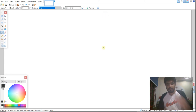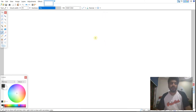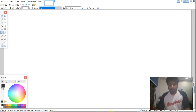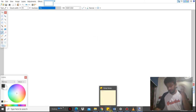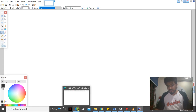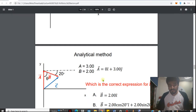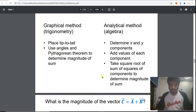Hello, the first thing that we are going to learn is vectors. Let's go to the notes or the PDF file that has been sent.